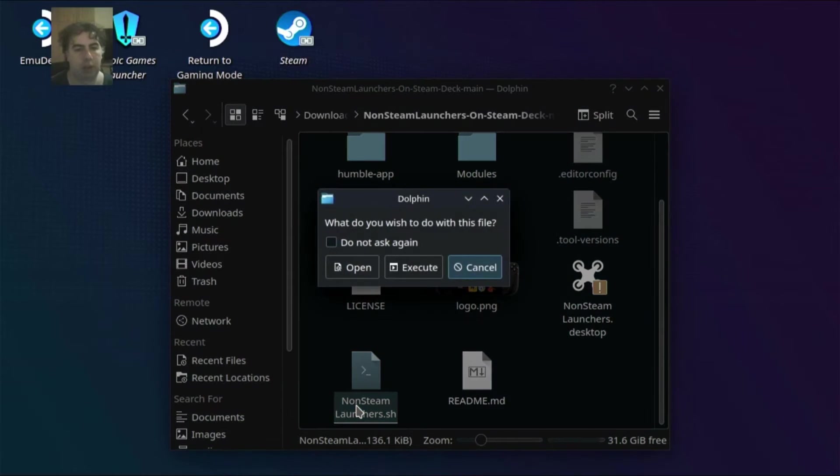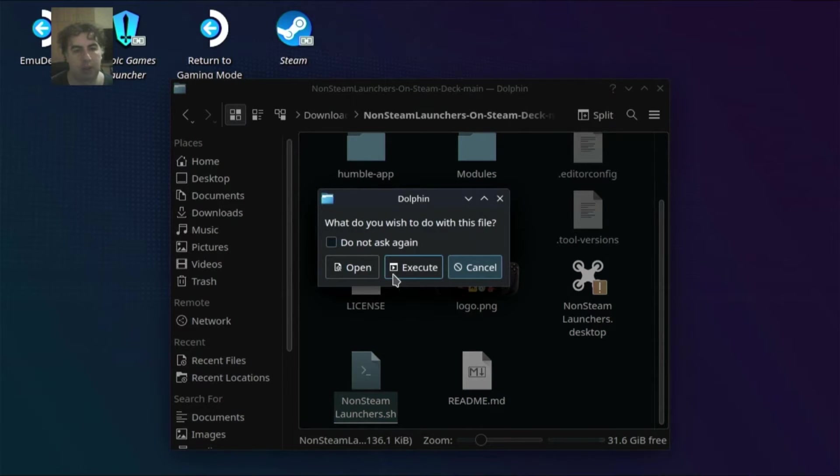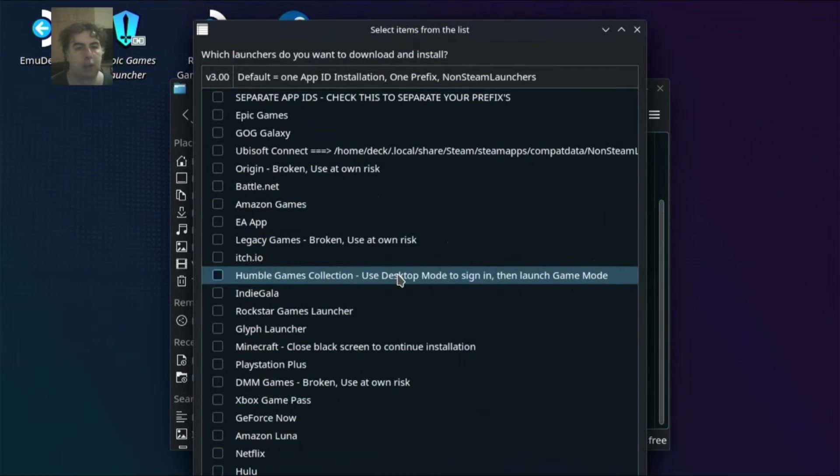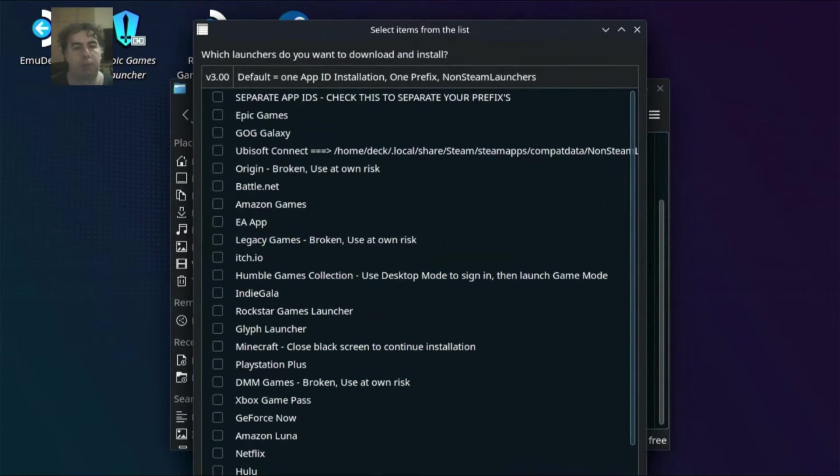Trust it. So execute it. And you have here a list of all the launchers available. Some are in experimental mode as you can see. Or even broken.